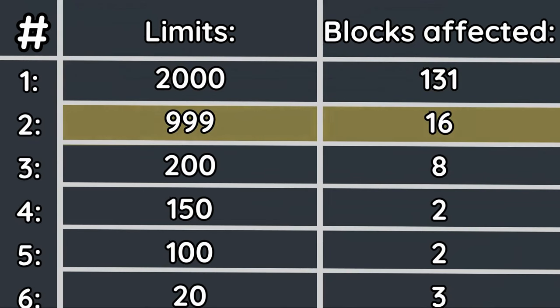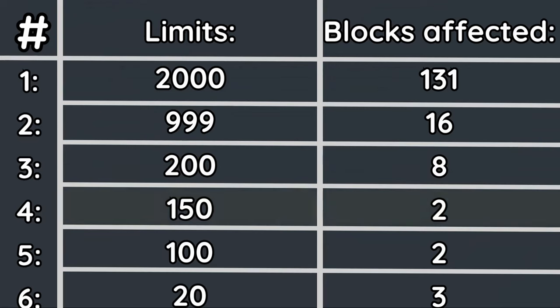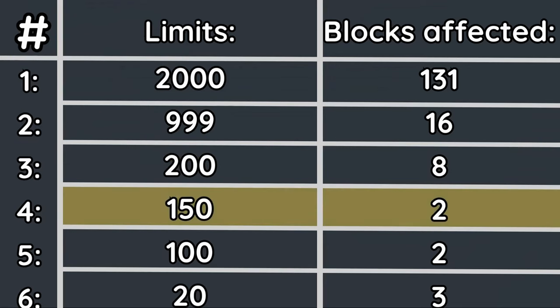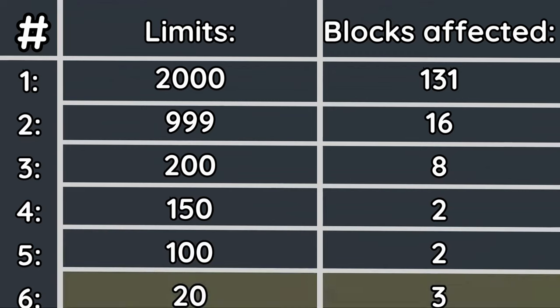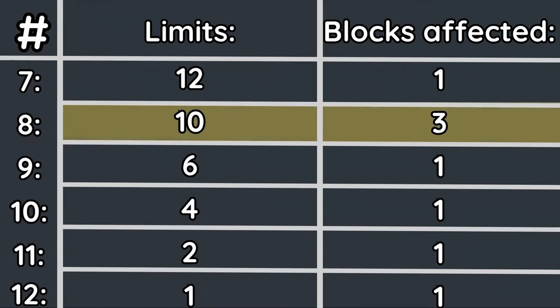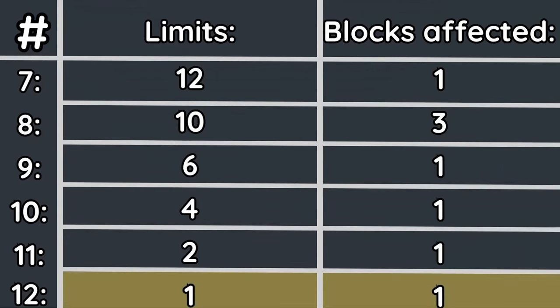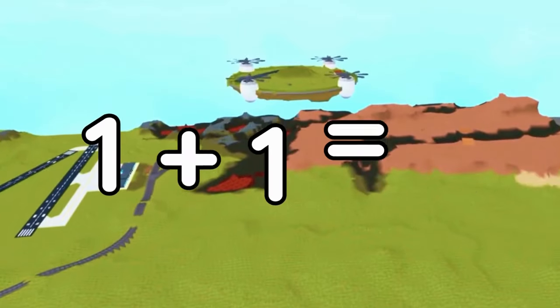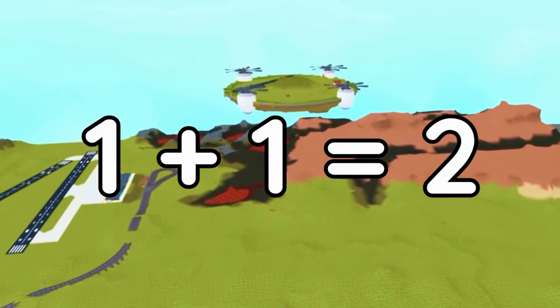Two have a limit of 150, two have a limit of 100, three have a limit of 20, one has a limit of 12, three have a limit of 10, and one each has a limit of 6, 4, 2, and 1.